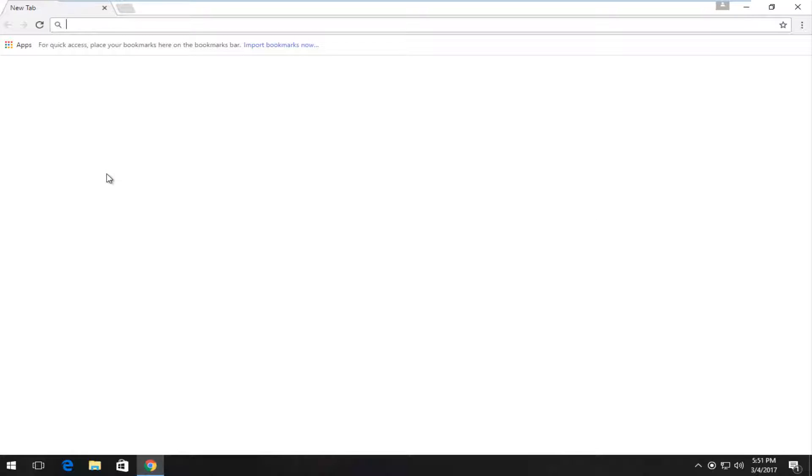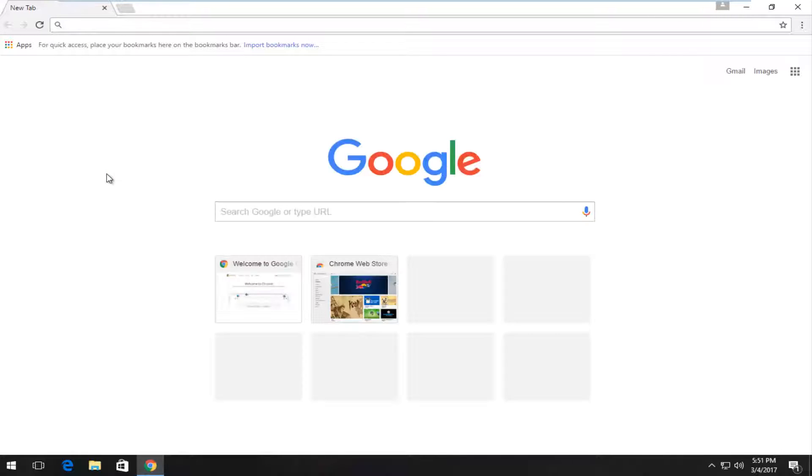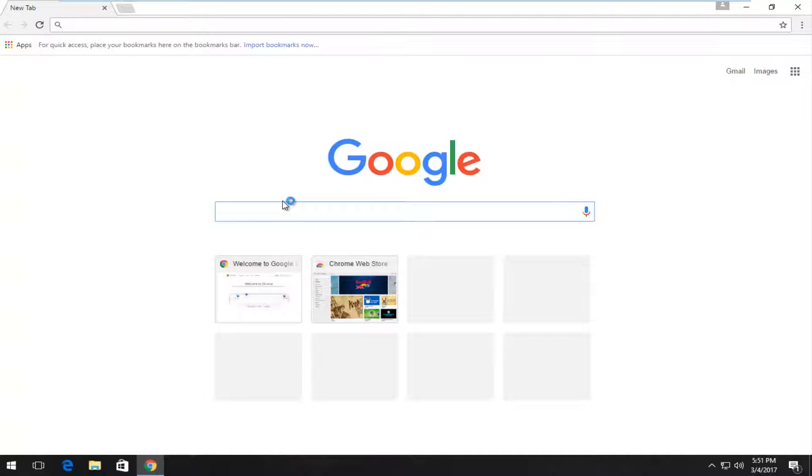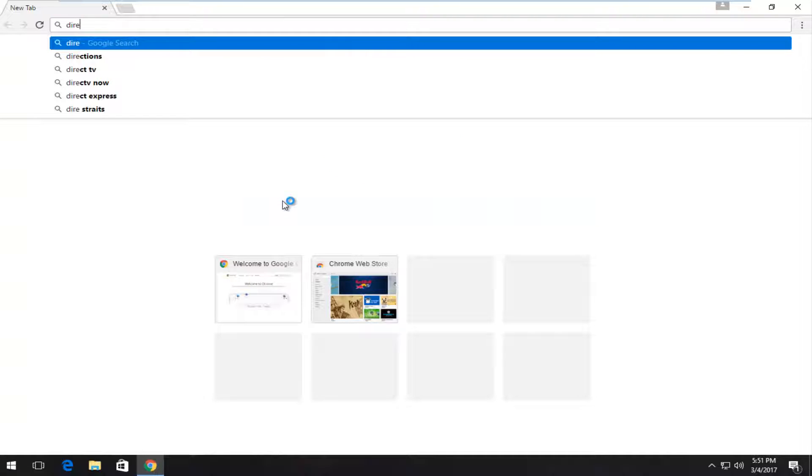We want to navigate over to Google or if you already have the Google search built into Google Chrome, we're going to type in DirectX download.